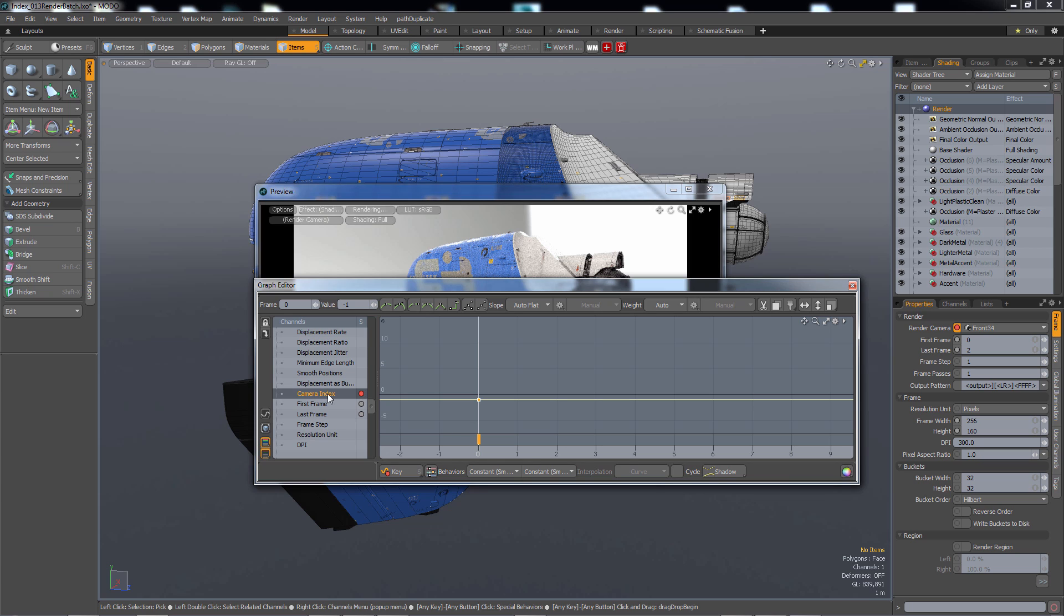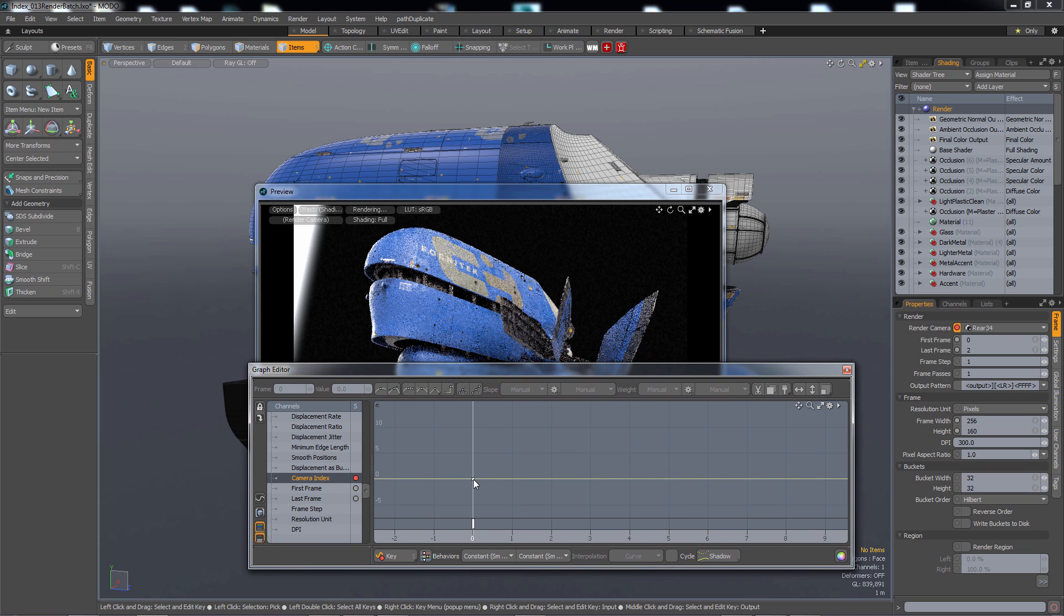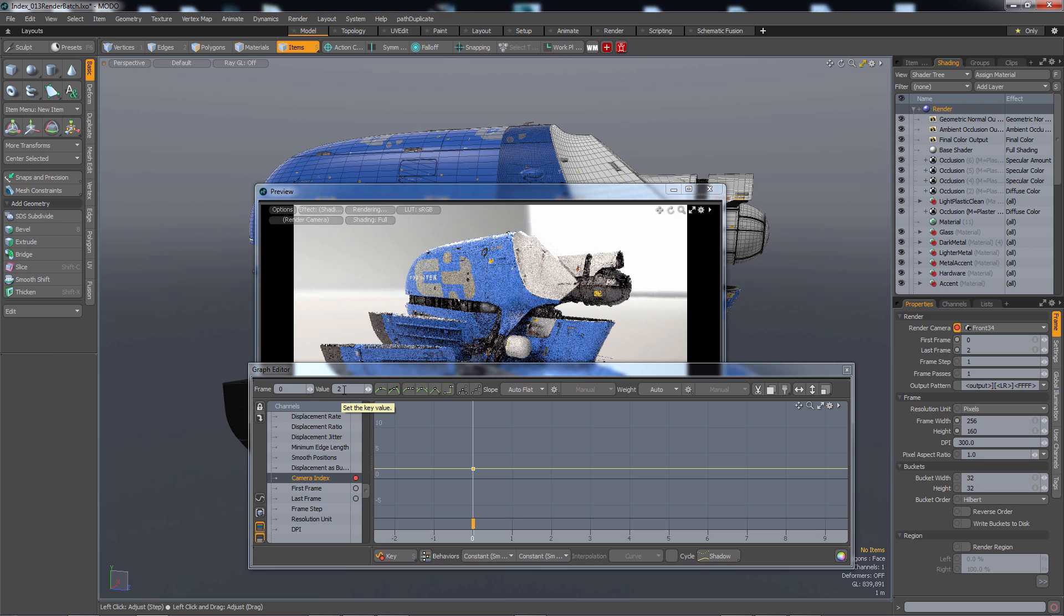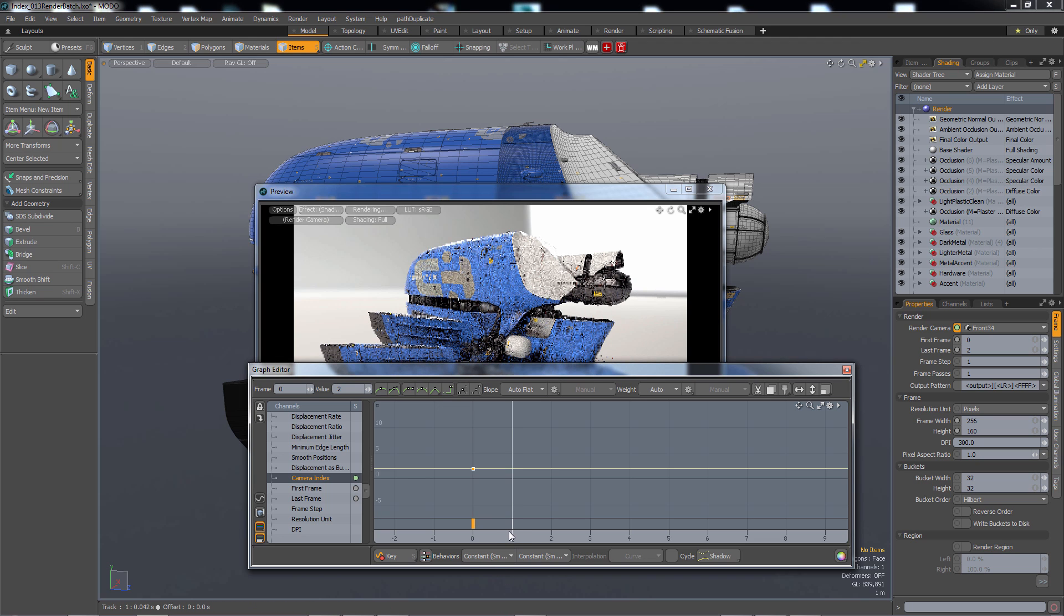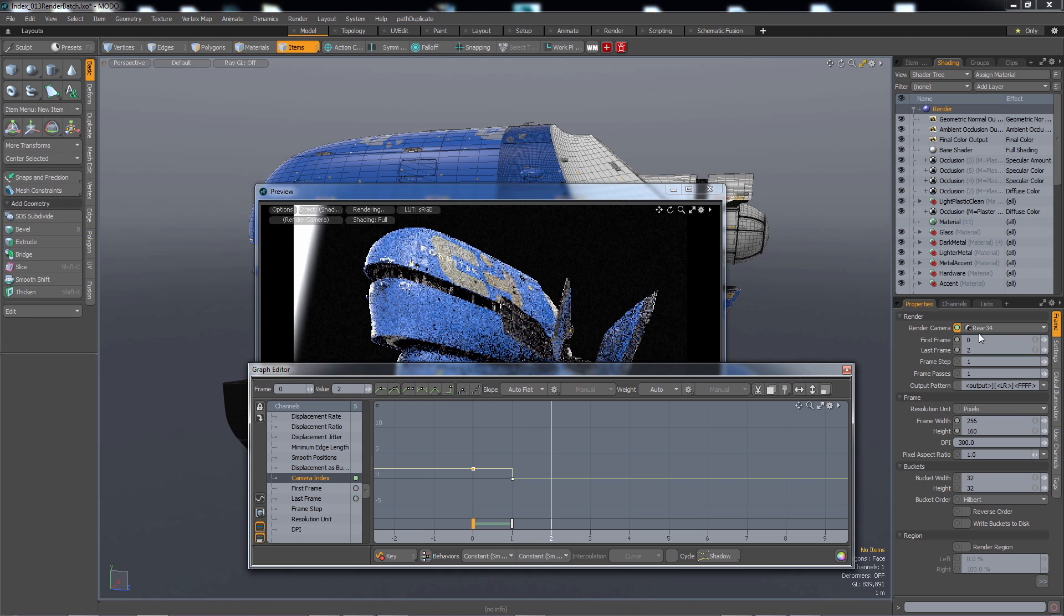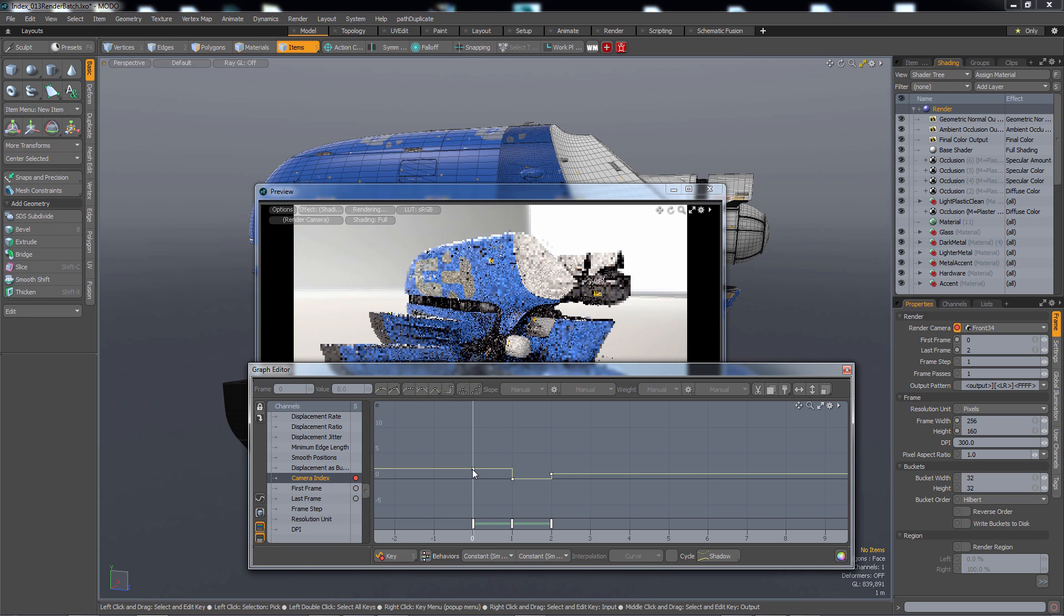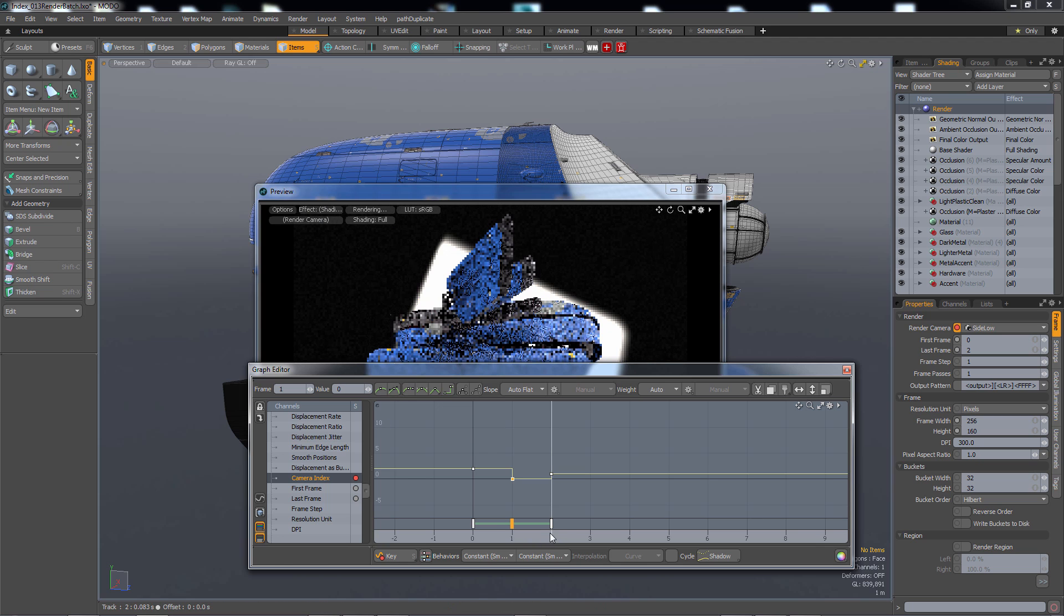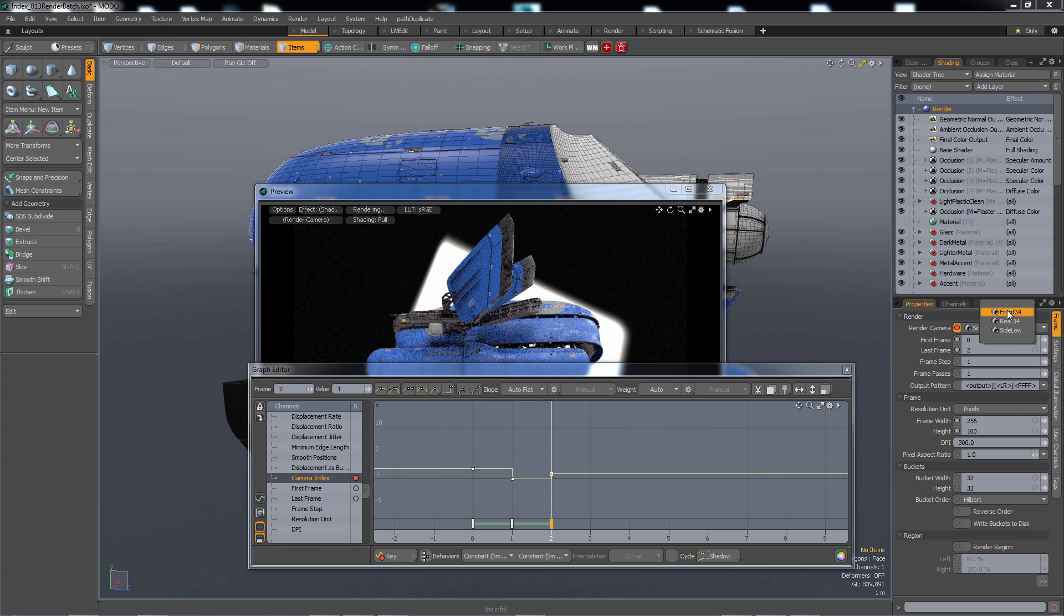That's telling Moto which camera to render, so index number. For some reason this front three-quarter is index number two. So it says value two. Then I'm gonna switch to frame number one and switch this to the next camera rear three-quarter, and then switch to frame number two and switch this to the third camera. So on frame zero we've got index number two, frame one we have index number zero, frame two we have index number one. And these index numbers correspond to these three cameras.